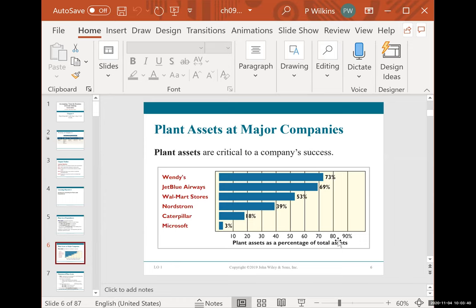If you think about Microsoft — they sell software, which is not a tangible product, so they have a very small amount of plant assets. But if you look at something like JetBlue Airways — they're an airline company and they have to have airplanes to provide their service — 69% of the company's assets are plant assets. That's a big, big percentage.